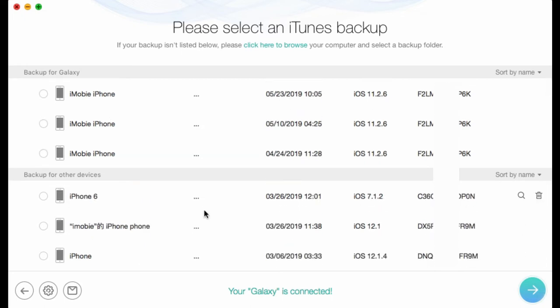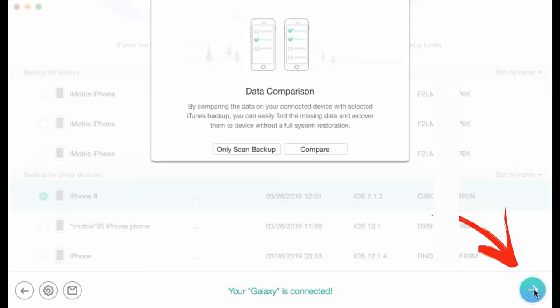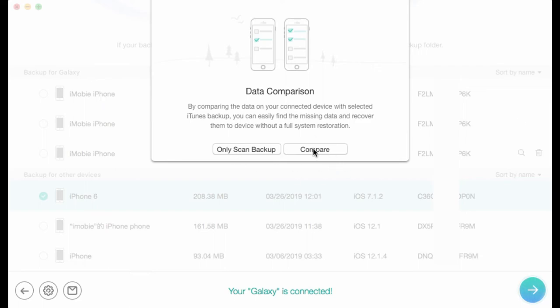You can scan all data on the backup or get only the differences between your iPhone and the backup. Step 3: Only check Photos to scan.